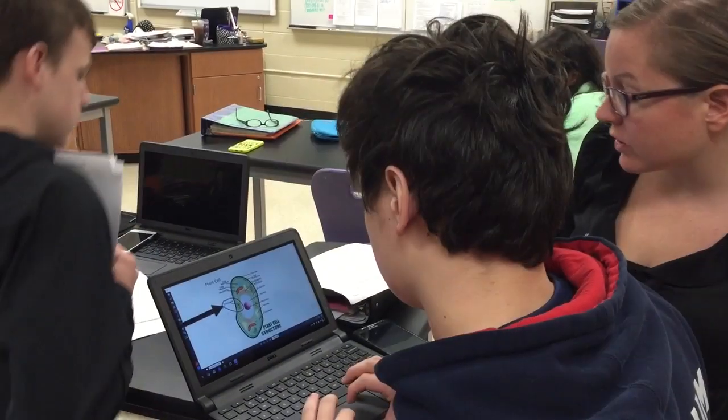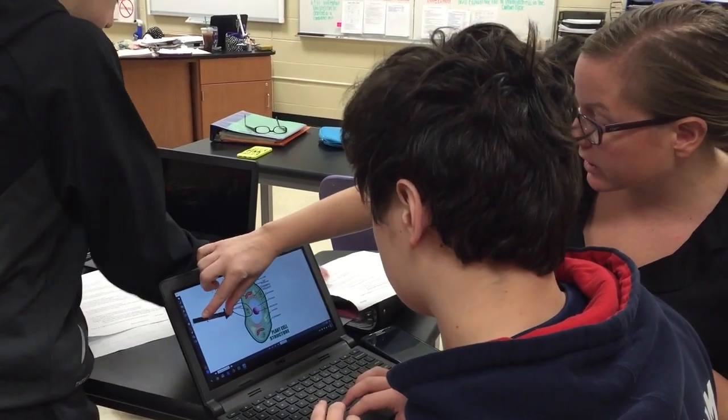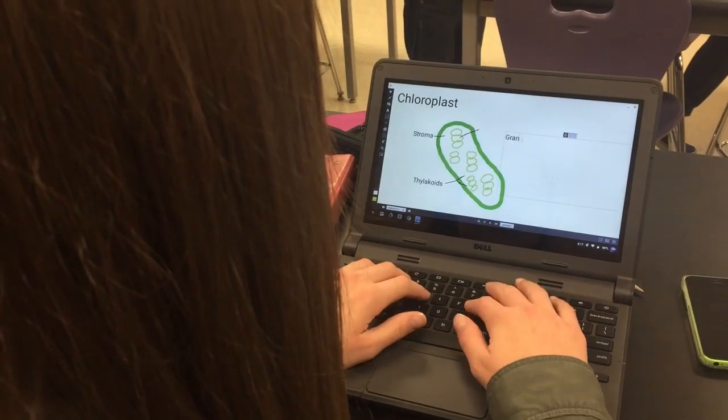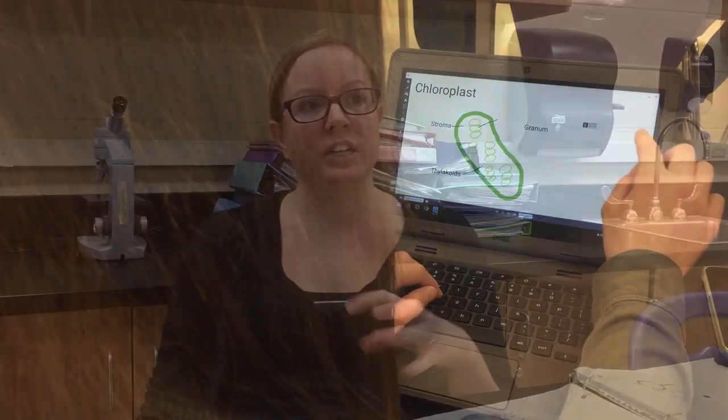They were definitely a lot more engaged in the process — probably more into it than just putting it on a piece of paper. They were kind of making it their own, and I could see that a lot of them really spent time including all the information on each slide.